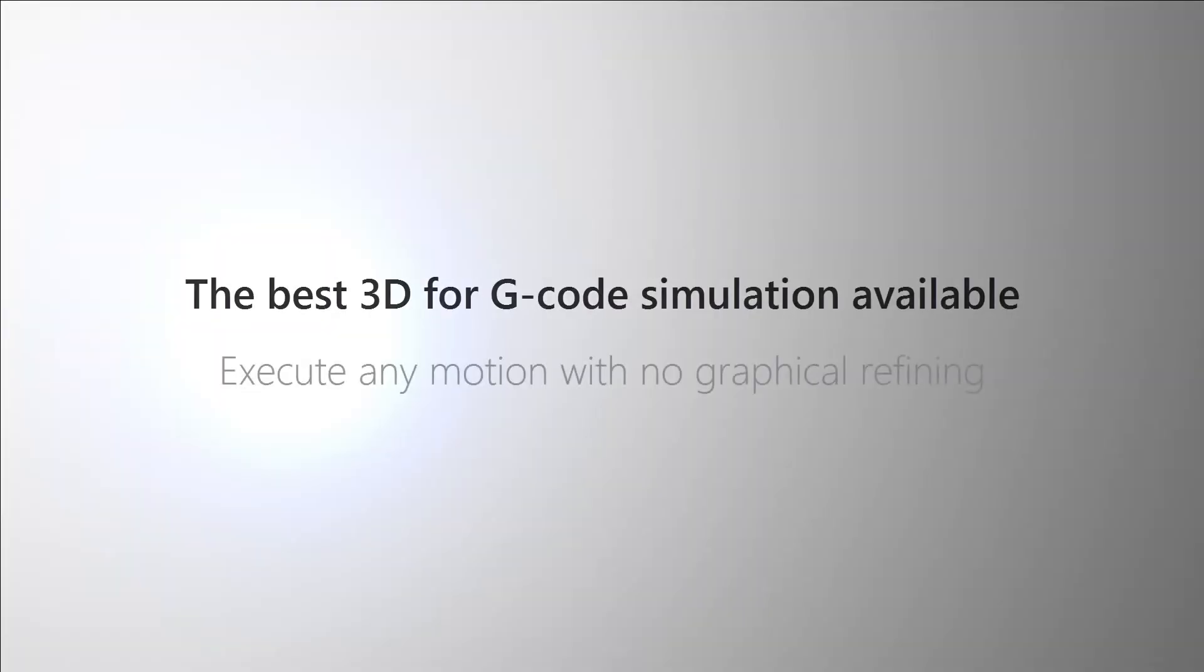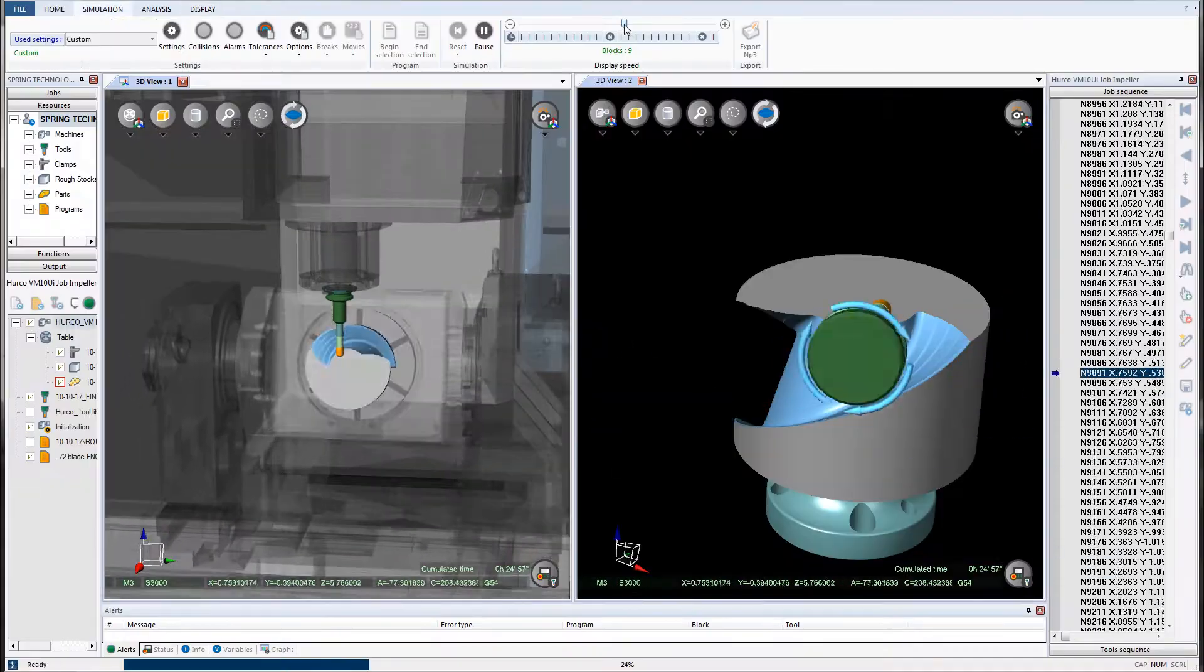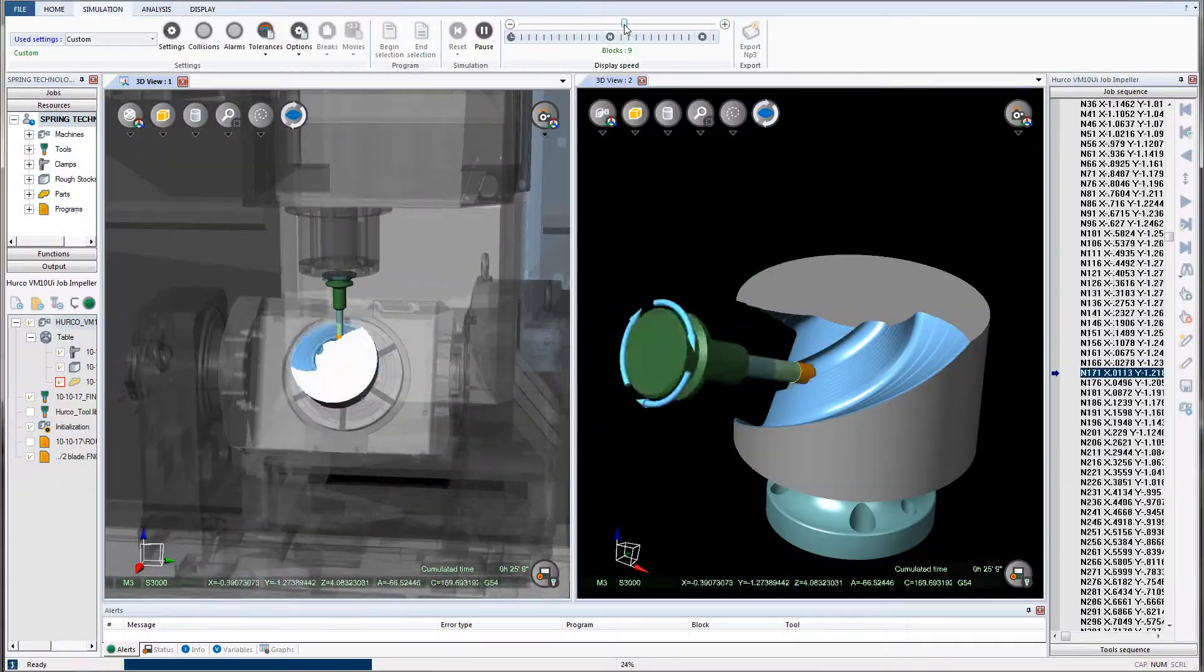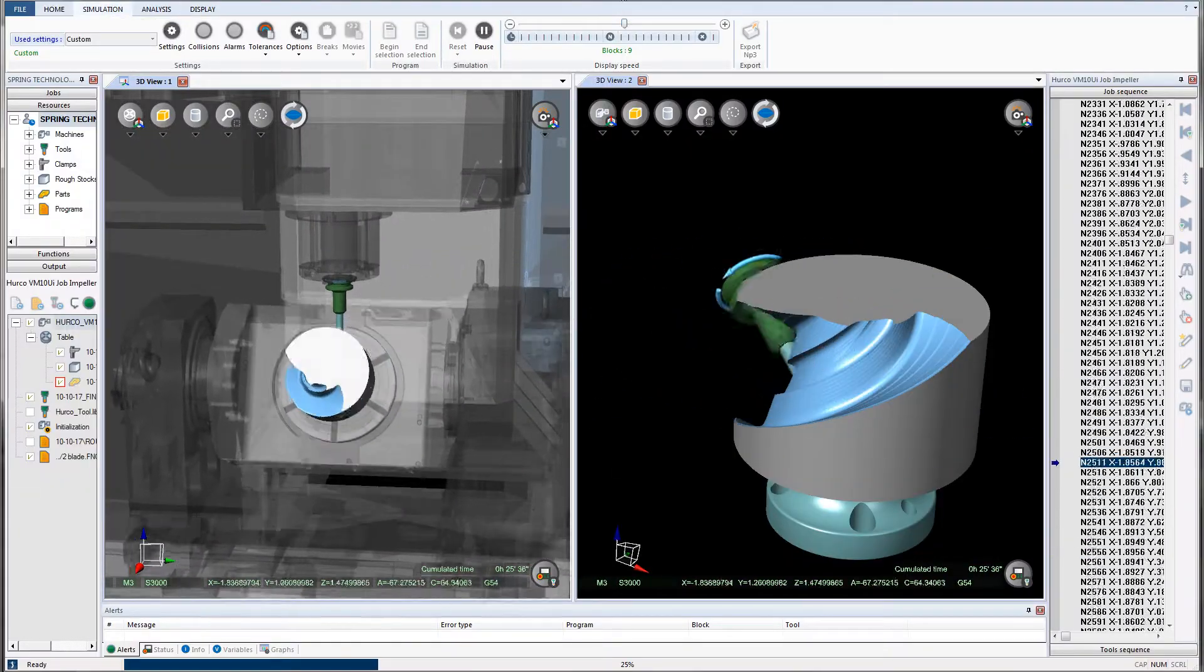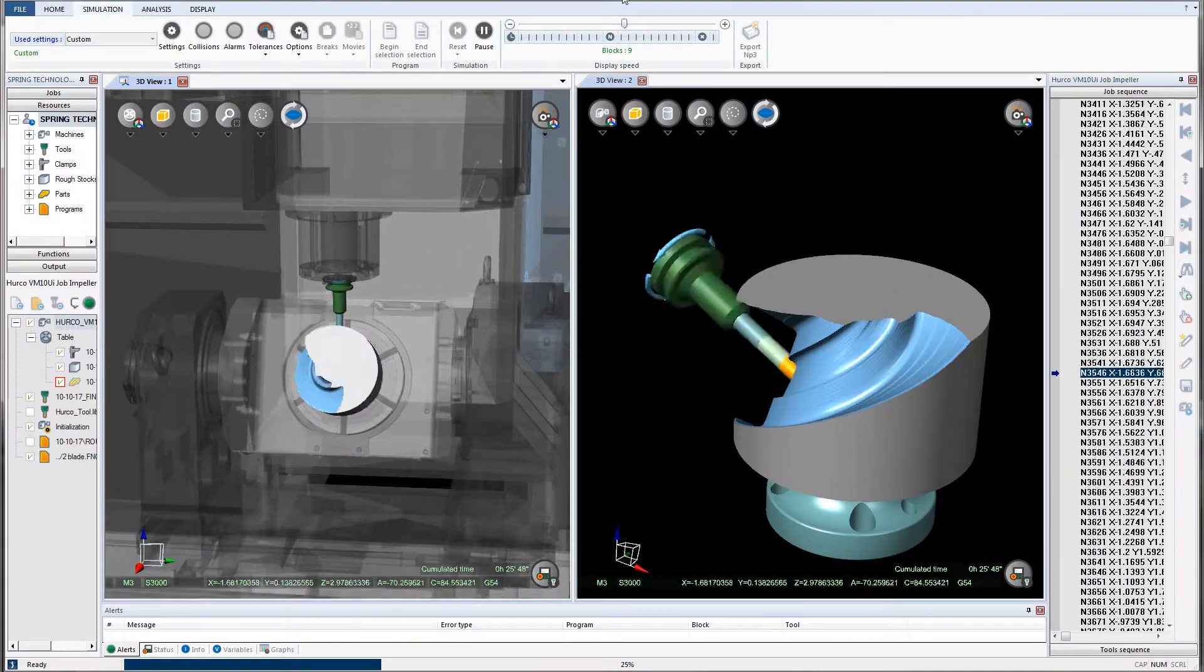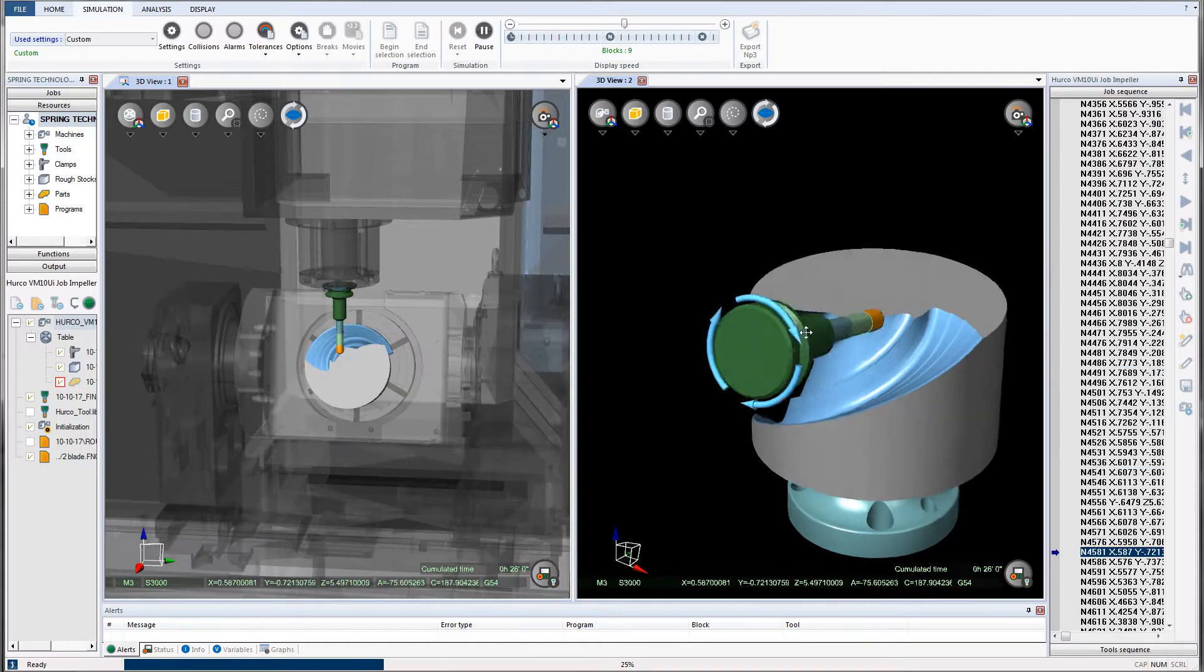The NC Simul machine utilizes the fastest, most advanced graphic engine available, allowing it to remove clear-cut volumes of material in the simulation environment in either part or machine view.